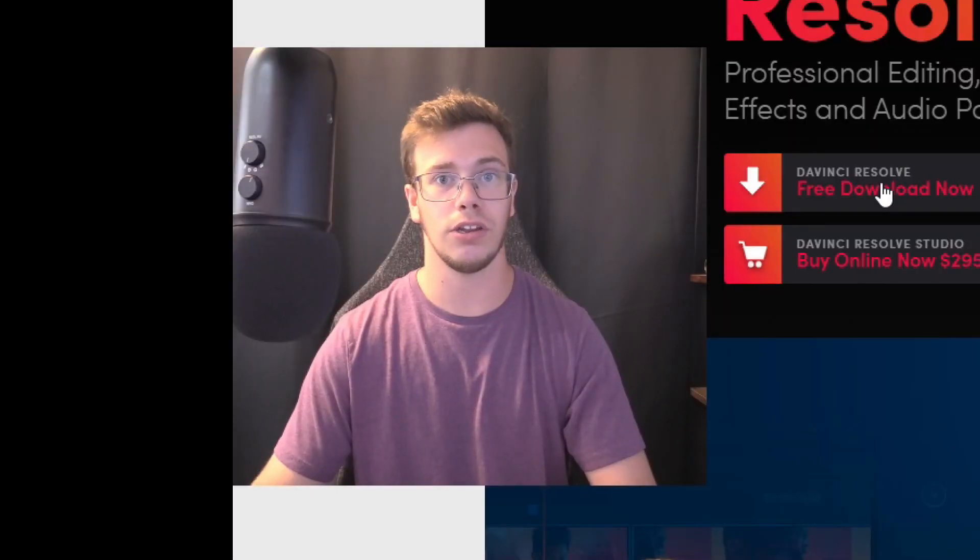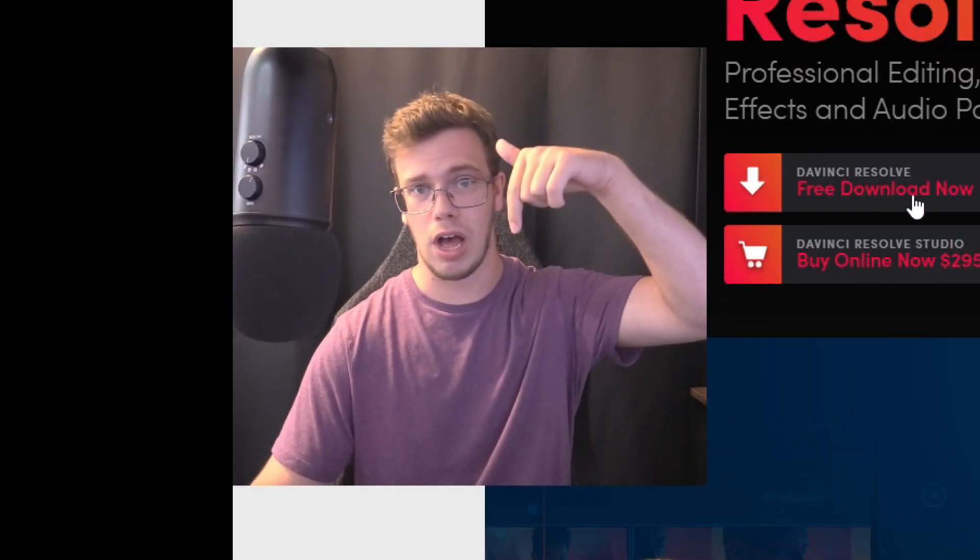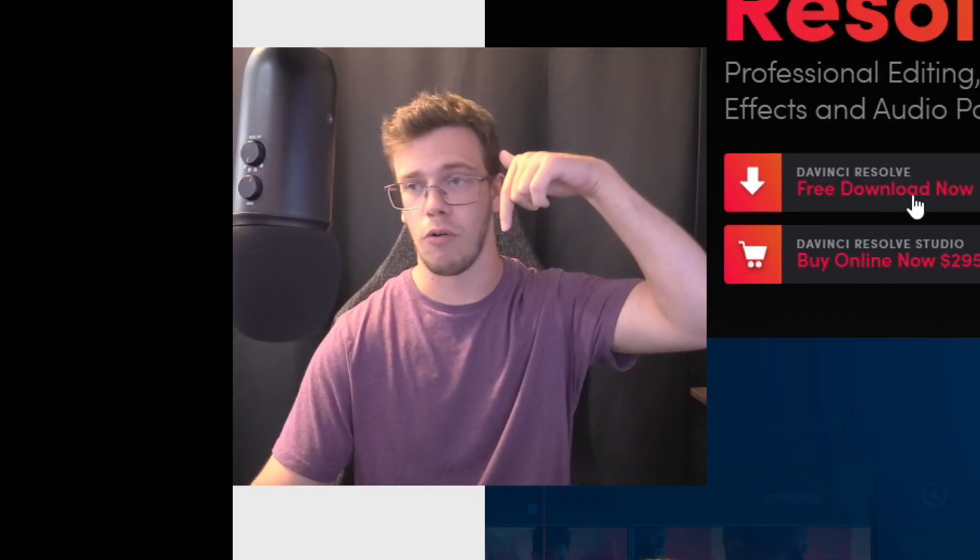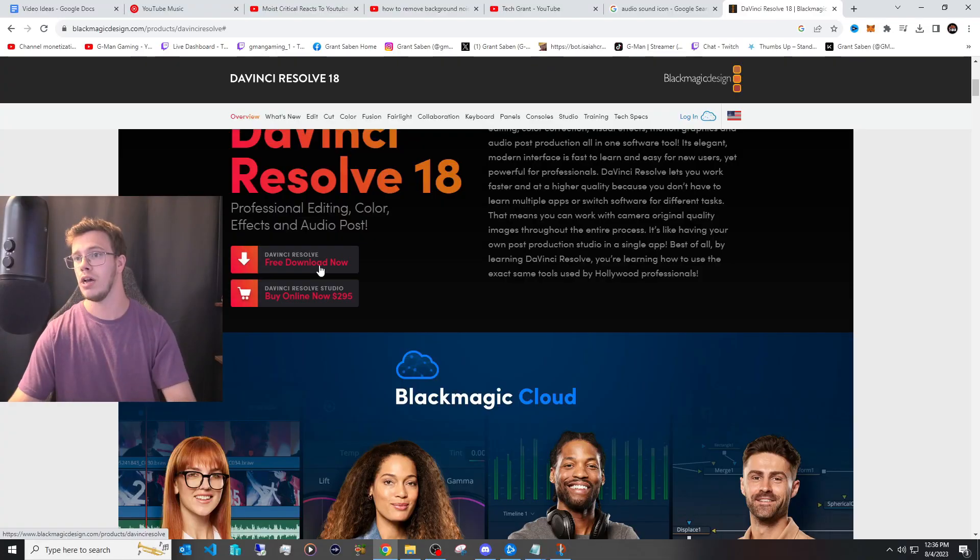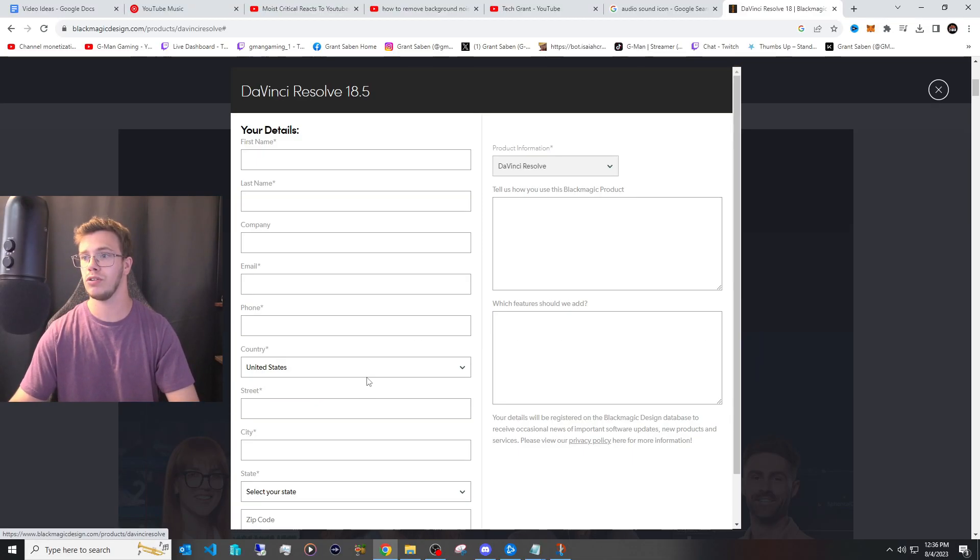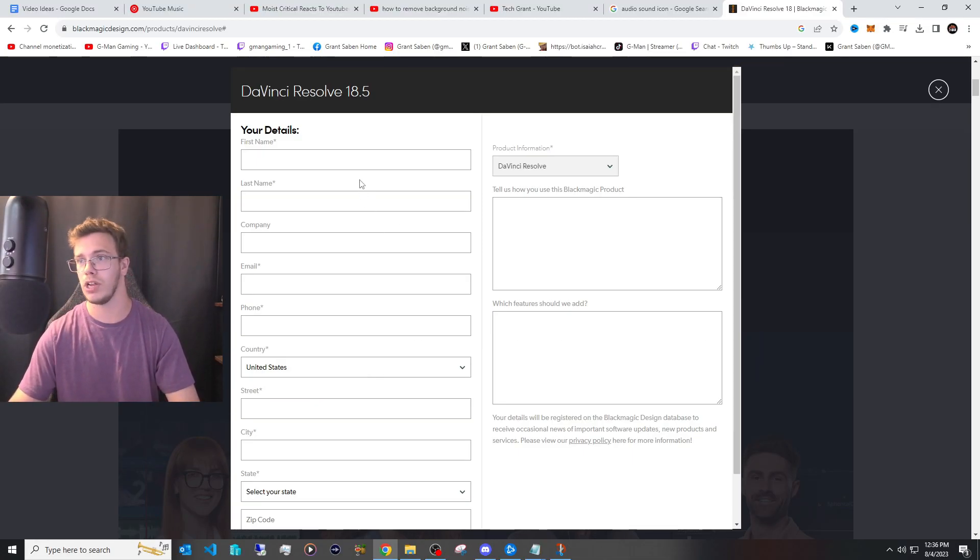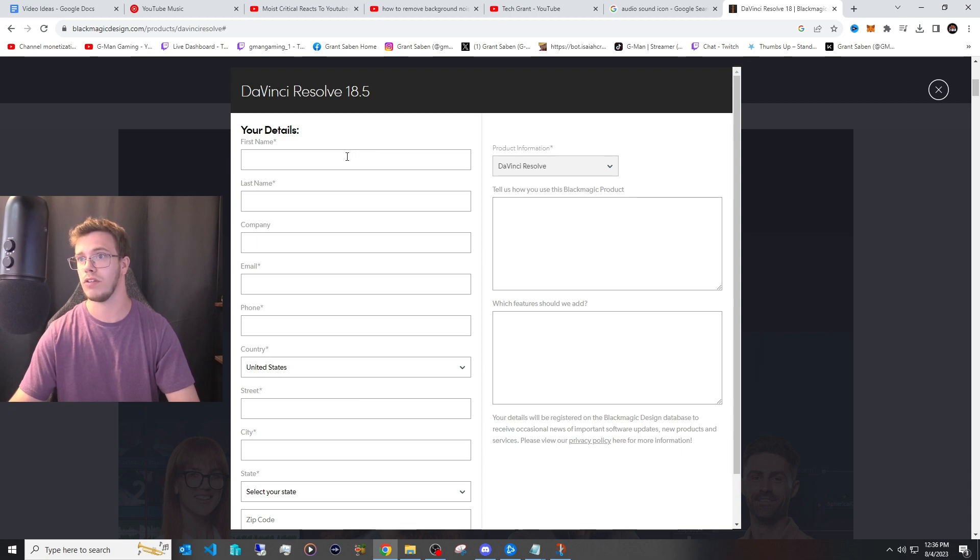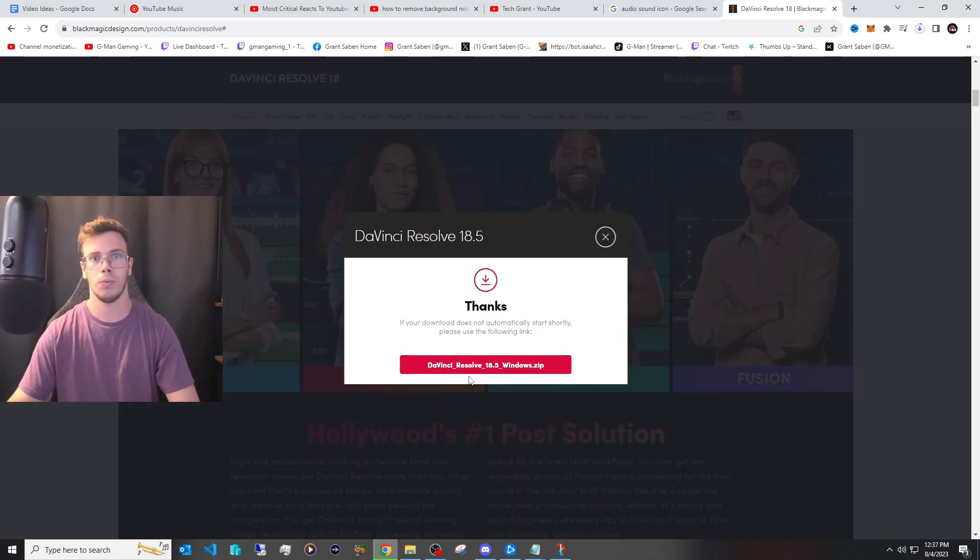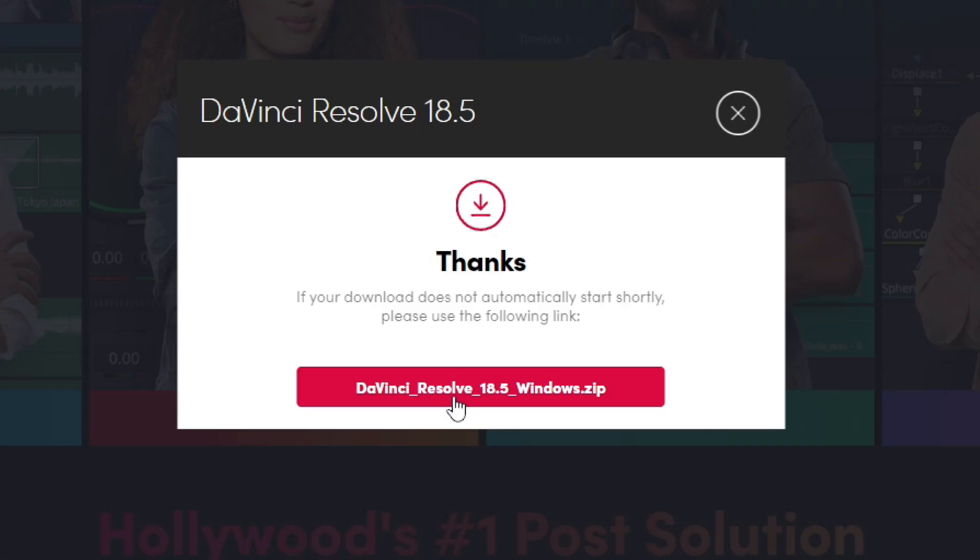The first thing you're going to need to do is download DaVinci Resolve and of course I will have it linked down below and what you want to do is download the free version for Windows of course and or whatever system you're using and just fill out this information. Once you've done that you'll be able to download the zip file for this.